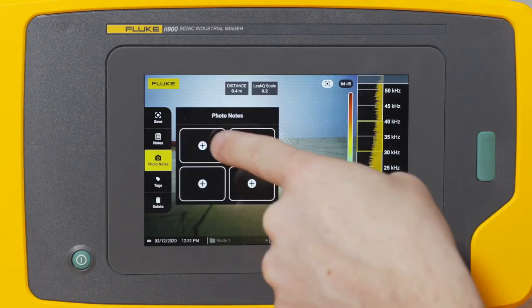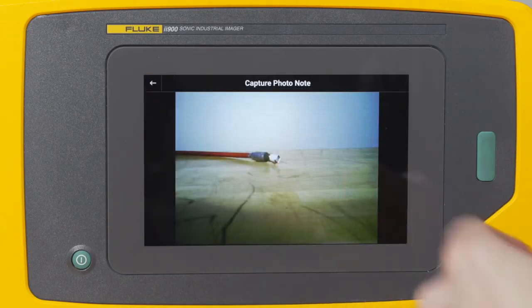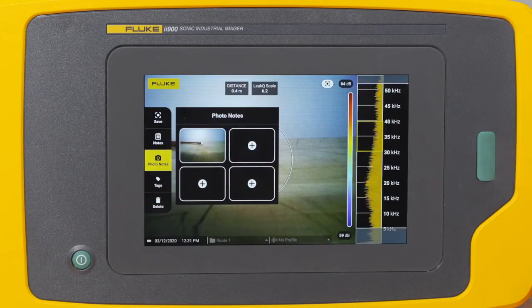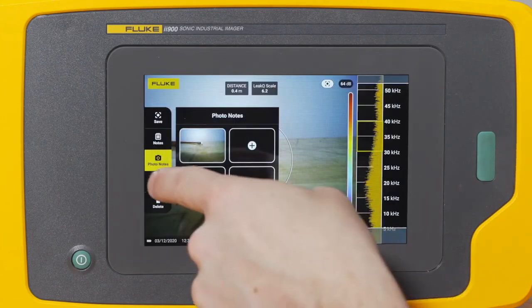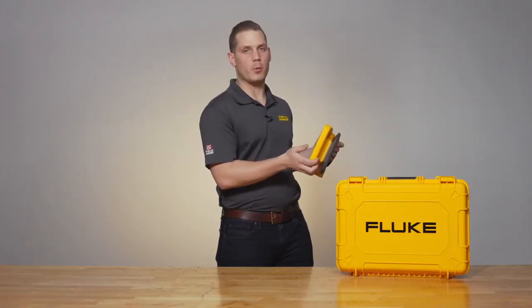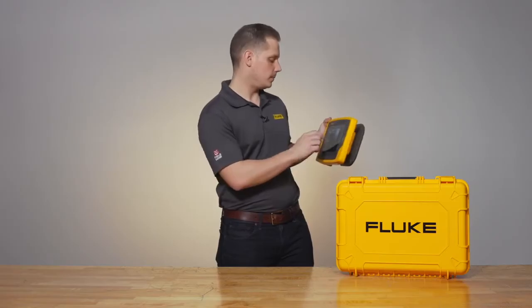Photo notes allow you to capture up to four different visible light images for things that might help you understand where that leak was or other important information in the report that you're going to generate.